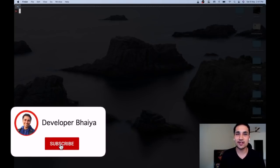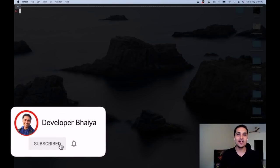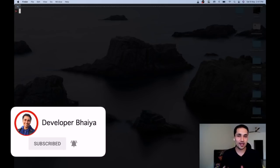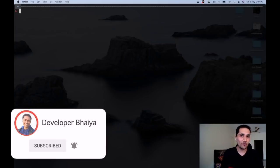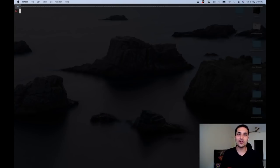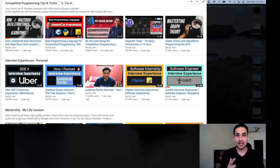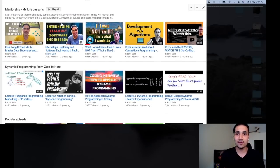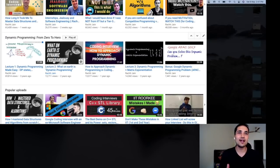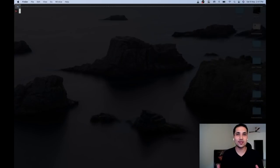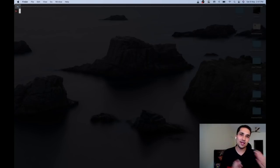If you feel this is useful, make sure to hit the subscribe button and like this video. This channel extensively covers coding interviews and software engineering. I have a lot more terminal tips — if you're interested, comment below and if we get a great response I'll compile another video with more such tricks.